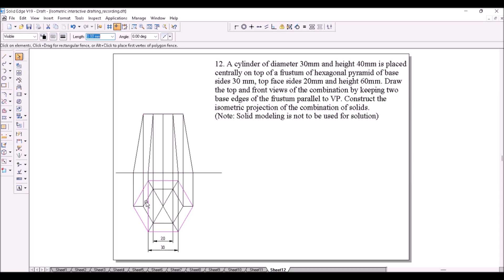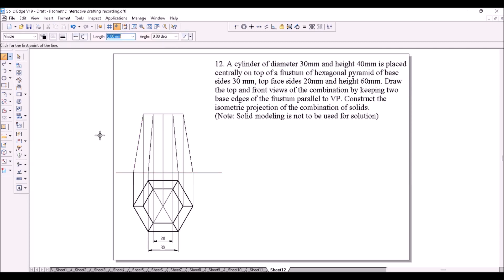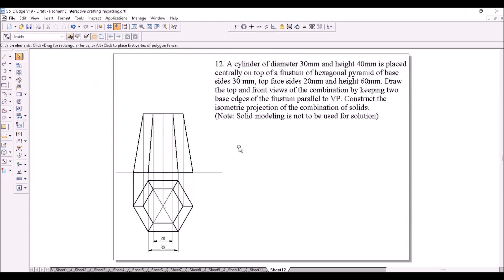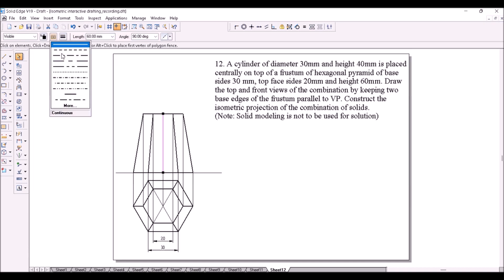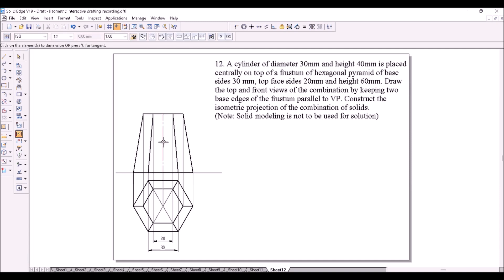Darken the visible lines in the top view. We need to construct an extra line for the bottom face of the frustum in the front view. Like this. Constructed now. Now darken the visible lines in the front view. Change the line type of the axis to chain line. Show the height of the frustum. This completes the front and top views of the frustum.